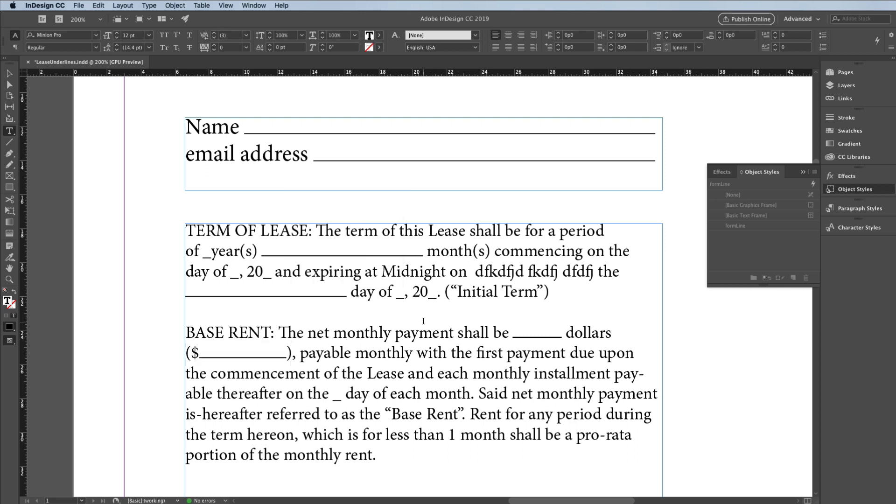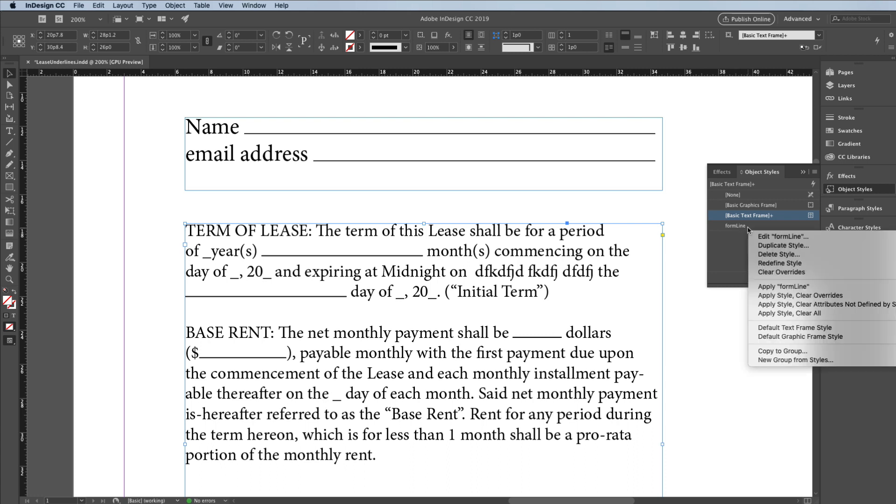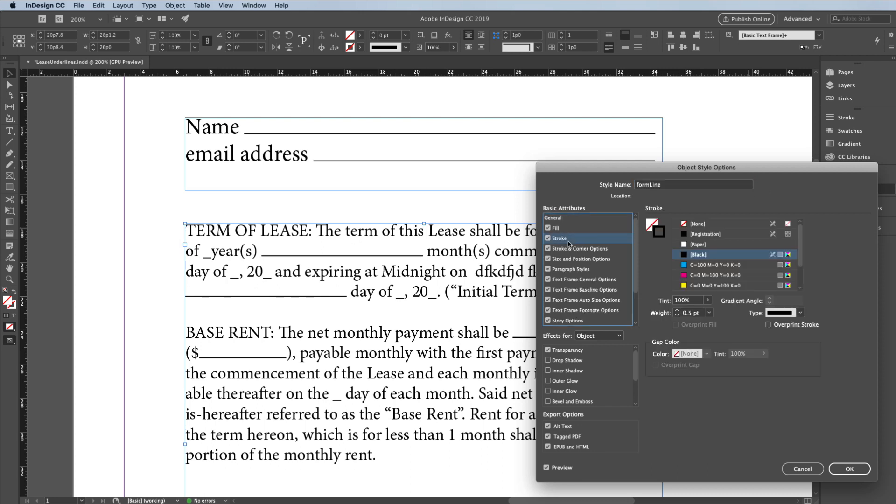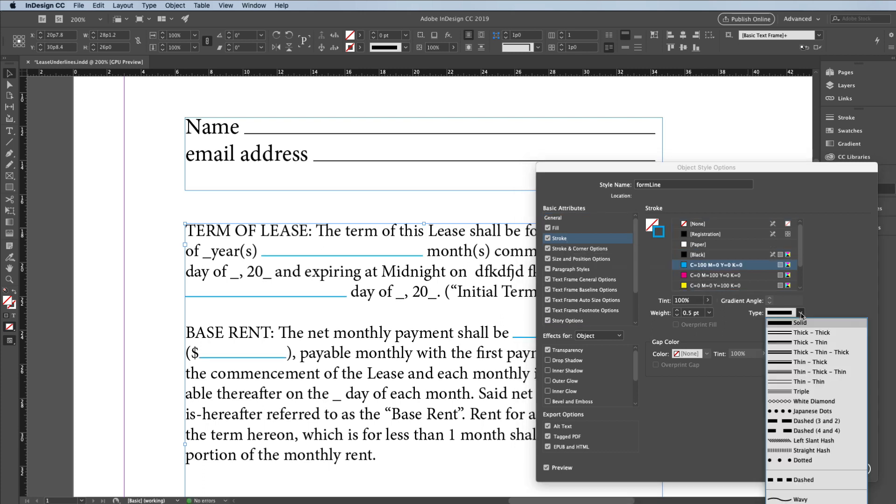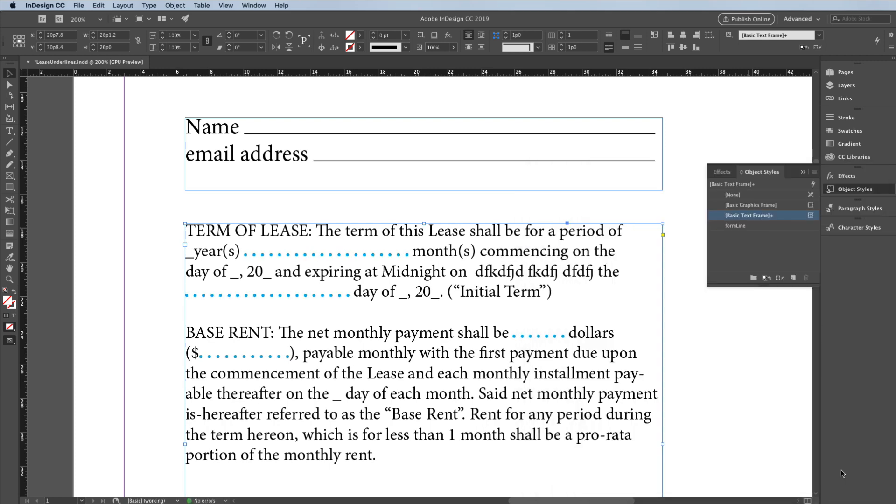Of course, because we applied the object style to these lines, it's easy to update them. I'll choose my selection tool, come back to my object styles panel, right click on the object style, and choose edit. From inside the object style options dialog box, I can change the style of that stroke. I'll choose the stroke pane here, and let's go ahead and change it to, say, cyan, and let's make it dotted, maybe make it a little bit thicker so we can see it better. When I click OK, you can see that it has updated throughout my document. That is sweet.